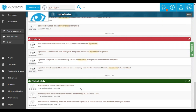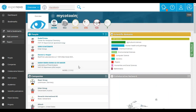The next step is to identify the list of individuals that work on mycotoxin and who could be potential opinion leaders on this research topic. To do so, I will display the list of experts that are working on my research topic by clicking on 'more' in the people block.